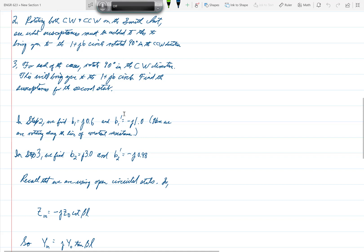Or the susceptance that must be added to Y2 prime would be minus J0.98.